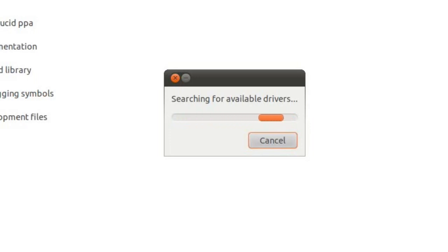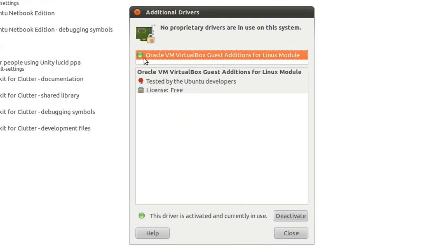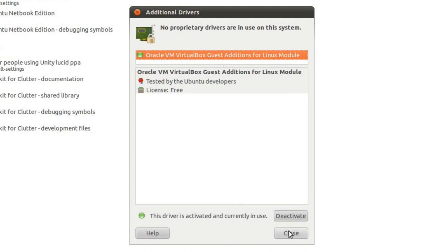You see it's searching for the available drivers at the moment. It's not going to find any, at least not the correct ones. There we go. It does have the VirtualBox Guest Editions enabled here. If you were on a different system, it would say NVIDIA or ATI or something else here, and you just click Activate, wait for it to do its thing, and then Reboot and hope that it works.